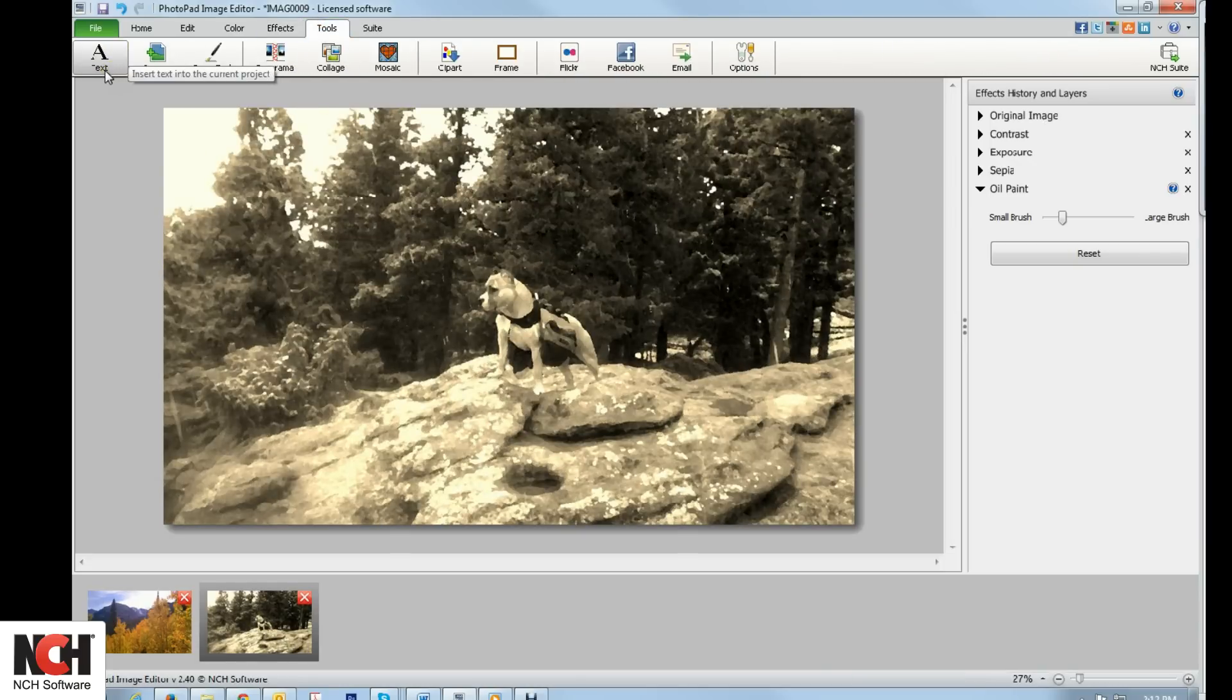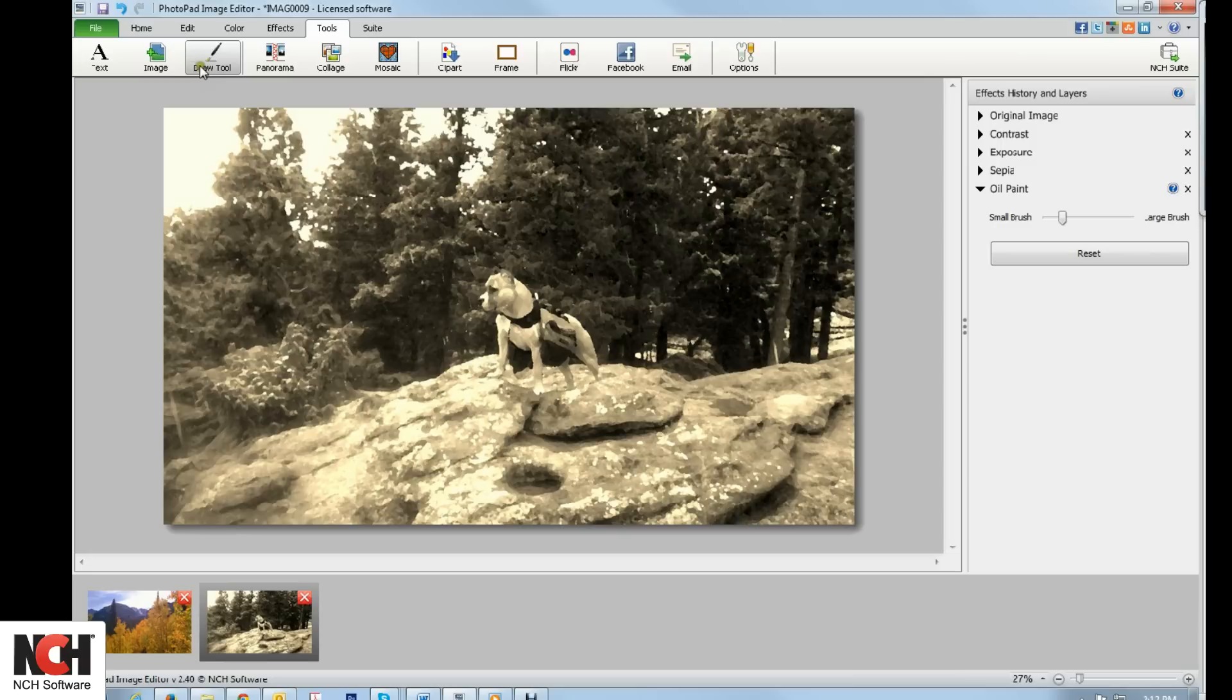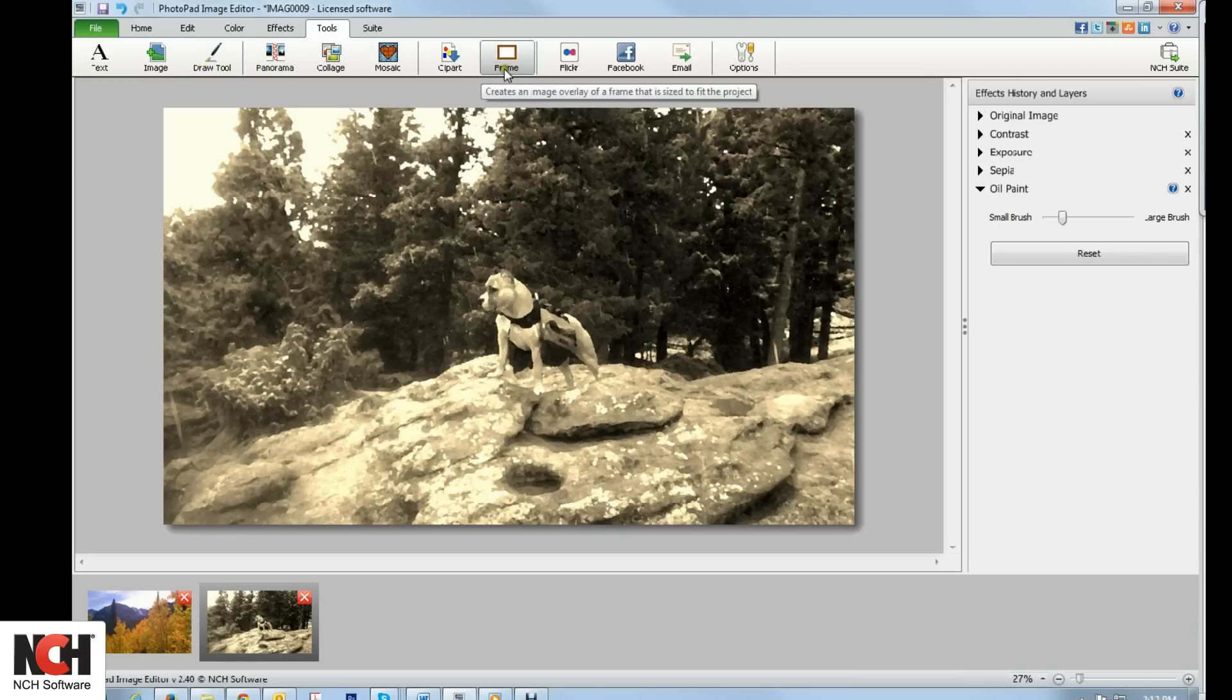The Tools tab is where you add other elements to your photo. You can add text, draw on your photo, stitch a panorama together, or add a frame as a final touch.